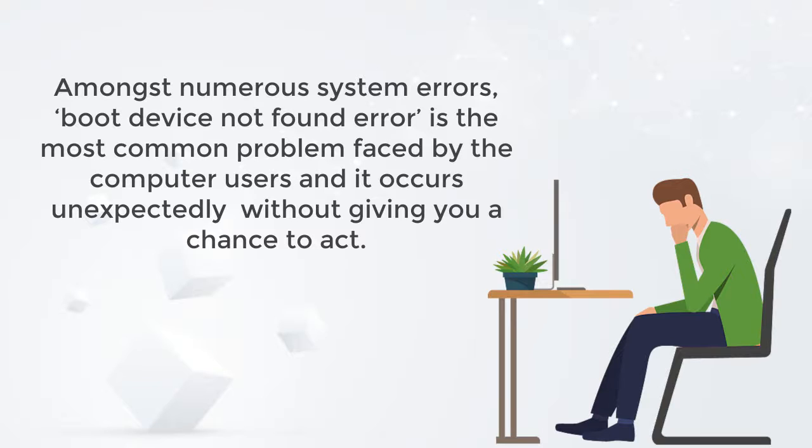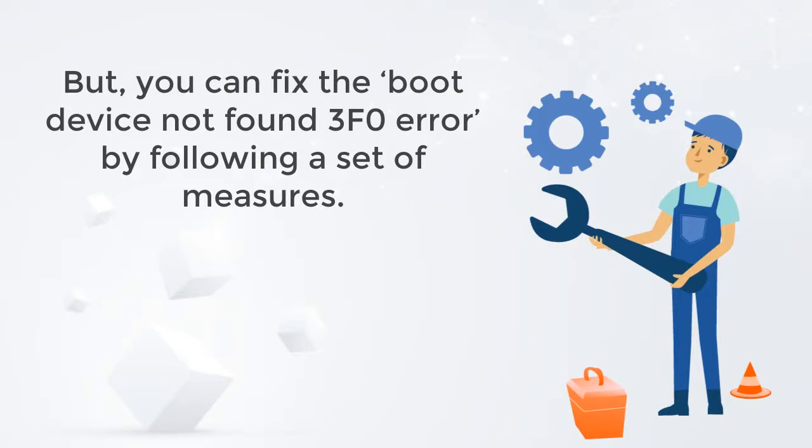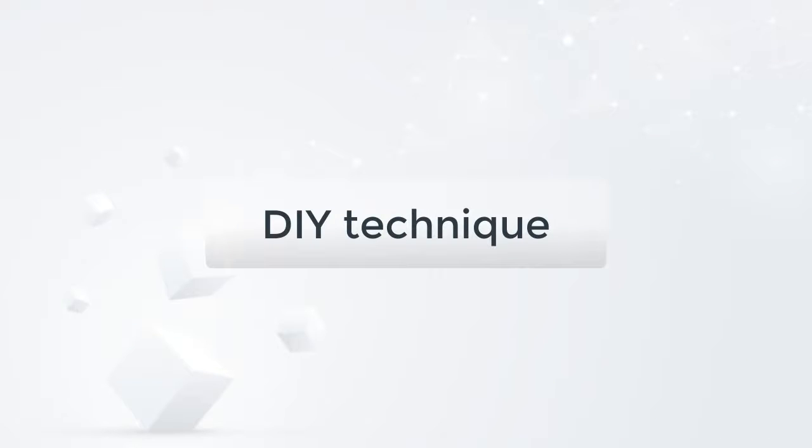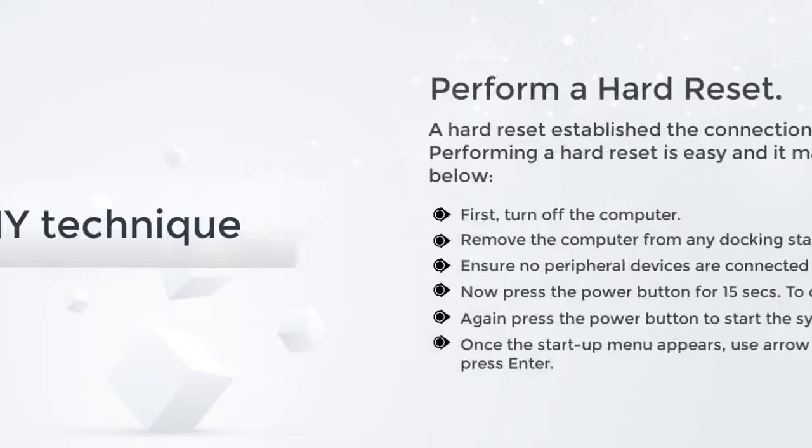But you can fix the boot device not found 3F0 error by following a set of measures. Now let's take a look at the DIY technique to fix the boot device not found 3F0 error.